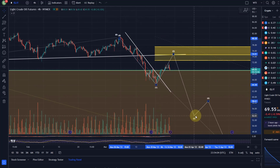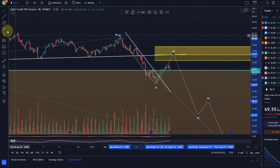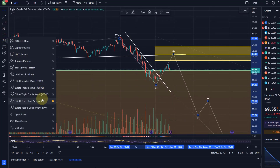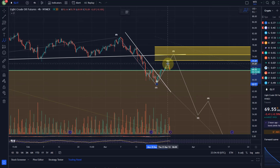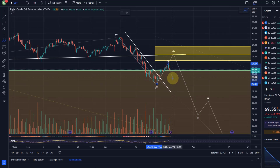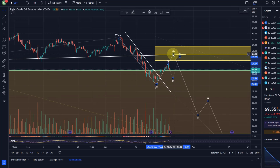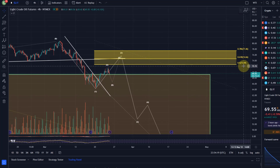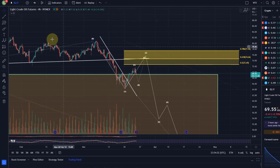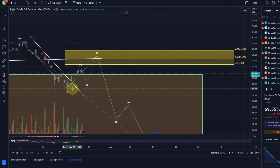Also for WTI, if we consider the idea that the A wave was complete, we can count five waves to the top as well. Now maybe coming down in a B before we rally in a C wave. Key resistance for the wave two is between 72.69 and 77.46, and the B wave support hasn't been reached yet.